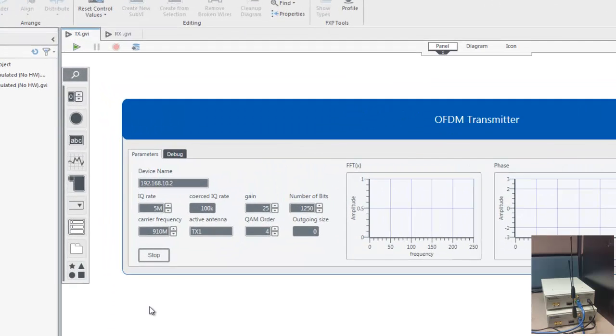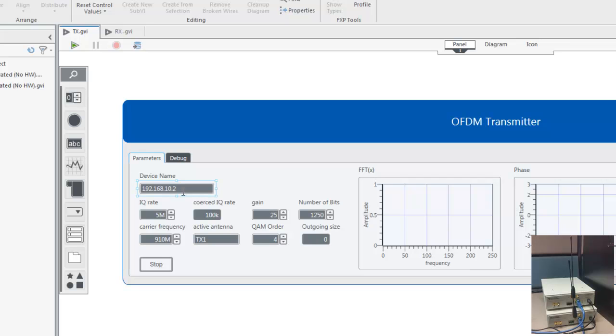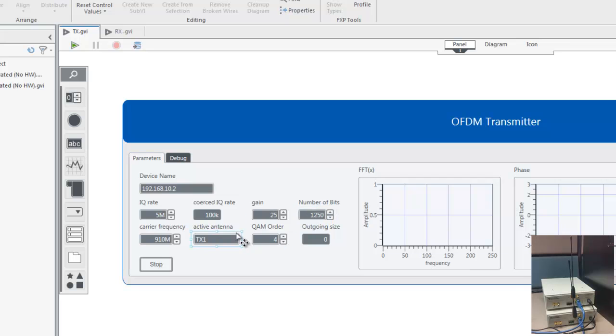Under the parameters tab, enter the device name or IP address of the NI USRP transceiver that you would like to use as a transmitter. You can find the name or IP address of your device by going to the NI USRP configuration utility. Next, we are going to use an IQ rate of 5 mega samples per second, a carrier frequency of 910 megahertz, and the same number of bits as our simulated example, 1250. The transmitter antenna is called TX1.